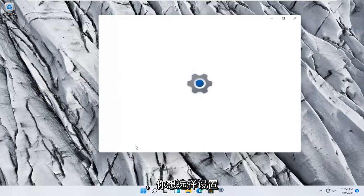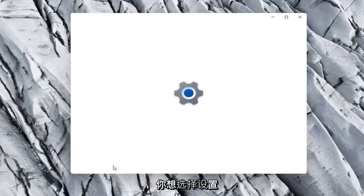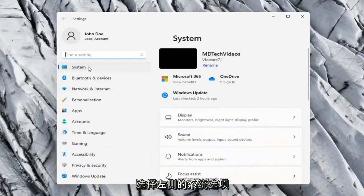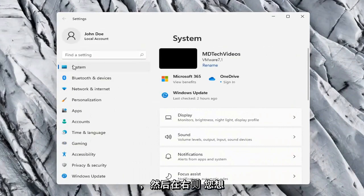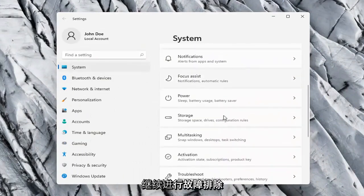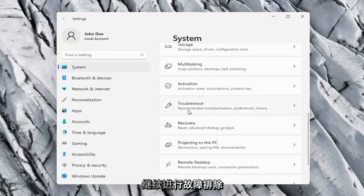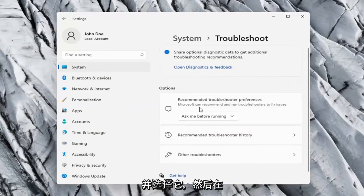Select the System option on the left side, and then on the right side you want to go down to Troubleshoot. Go ahead and select that.